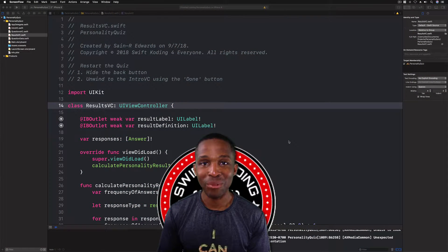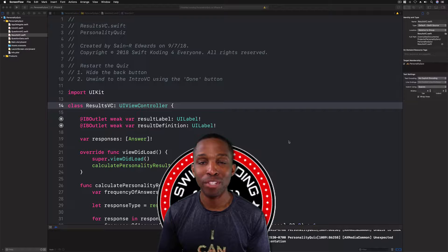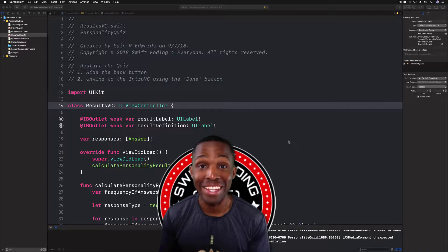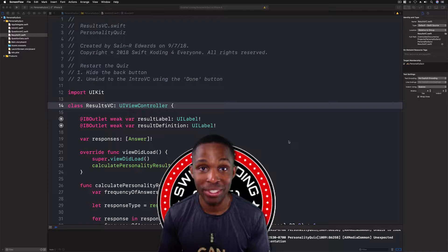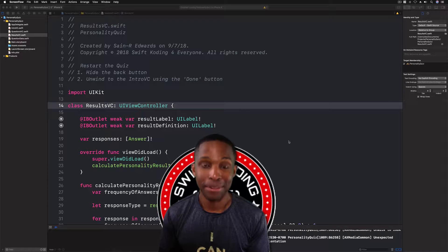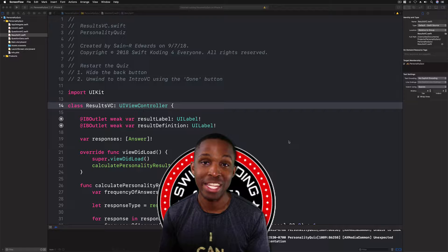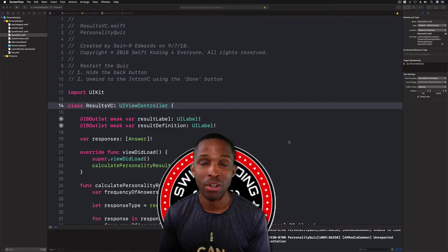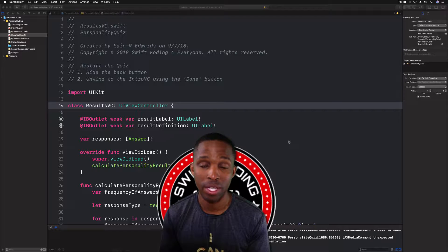Hey, what's up guys, Sanar Edwards, welcome back to Swift Coding for Everyone. I'm very excited for this lesson because it's the end of the personality quiz! All we need to do is two things: make sure we hide the back button, and also give the user the ability to restart the quiz. So let's get right into this.